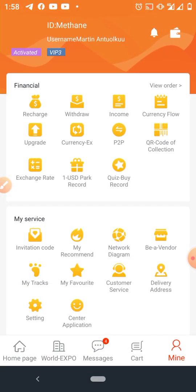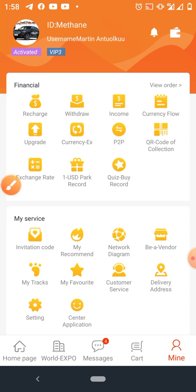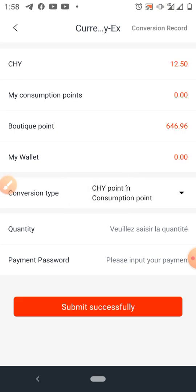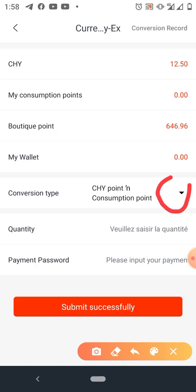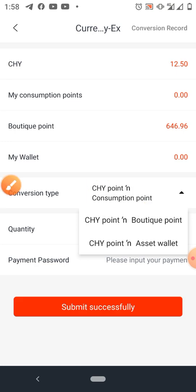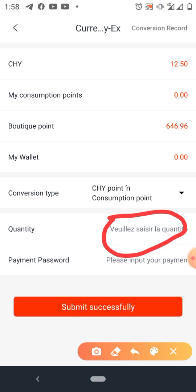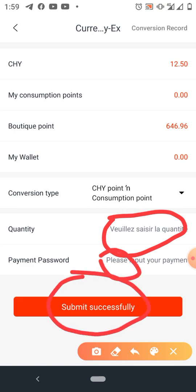The next icon is the Redraw — you already know that. Let's move to the more complex ones: Currency Exchange. Click on it if you want to convert She-High points to consumption points for registration. You click on it, select She-High points to consumption points, convert, and use it to do your registration. Enter the amount depending on the VIP package, enter your password, click submit, and it is successfully converted.